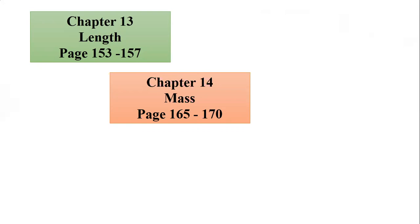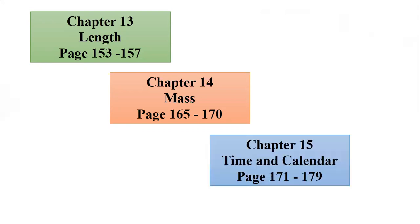And then the last chapter, the third chapter, from chapter 15, about time and calendar. You can study first and then open page 171 until 179.